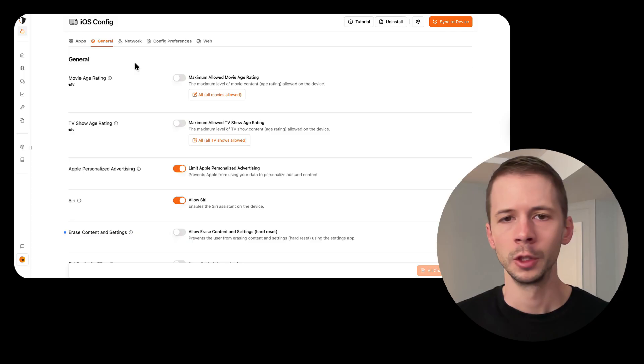Supervised mode is a game changer if you're trying to enforce restrictions on an iPhone or an iPad. I'm going to walk you through a fast and simple way to enable supervised mode without any data loss.